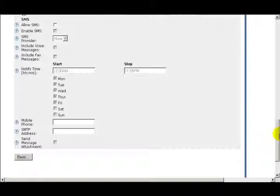When a voice or fax message is received, the messaging voicemail checks the SMS settings in the user mailbox to determine if a new message notification via SMS should be sent.